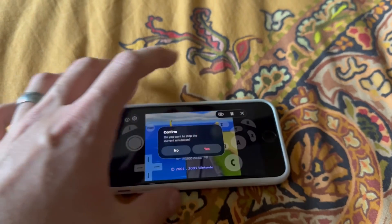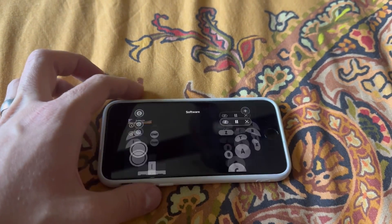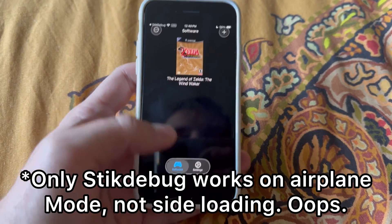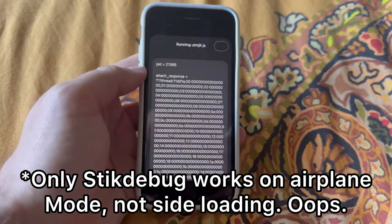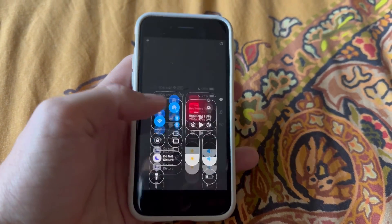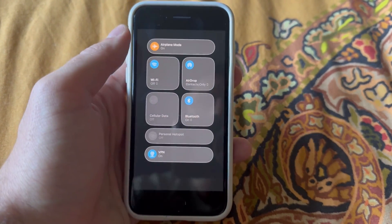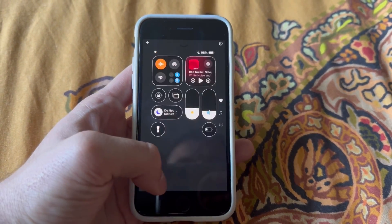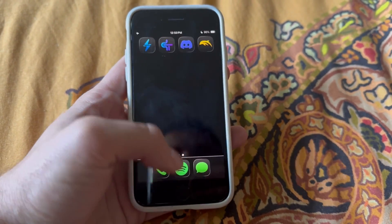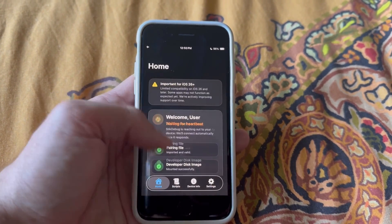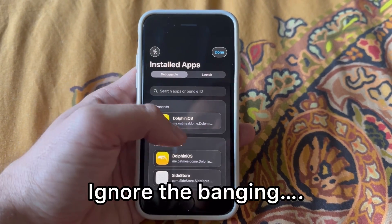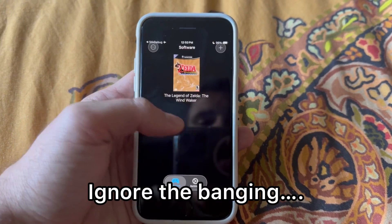One thing I forgot to mention in my other SideStore tutorial — I did put it in the description, but I want to mention here: you can sideload and enable JIT using Wi-Fi, but also on airplane mode. Let me show that real quick — airplane mode turned on, and you can go ahead and quit out of StikDebug. And there we go — so if you are out and about, you can still enable JIT.